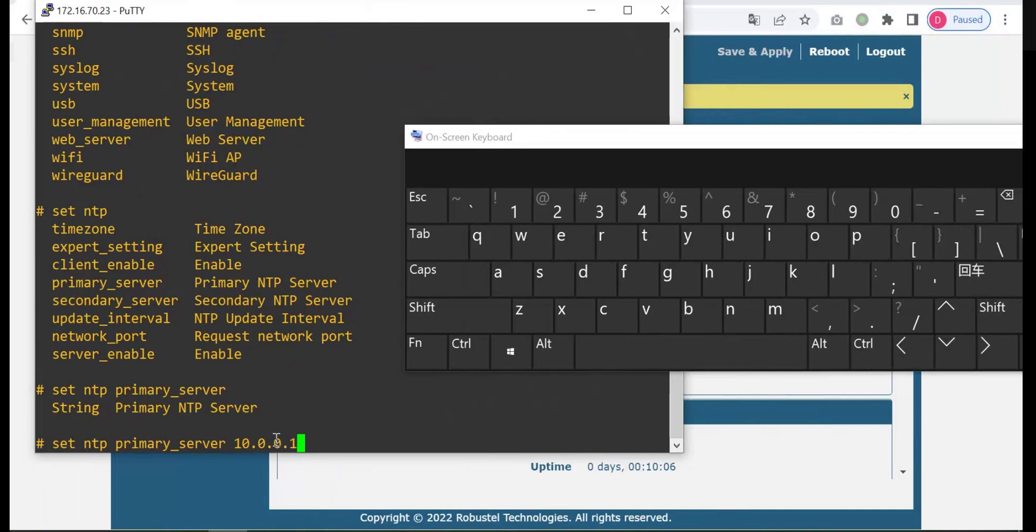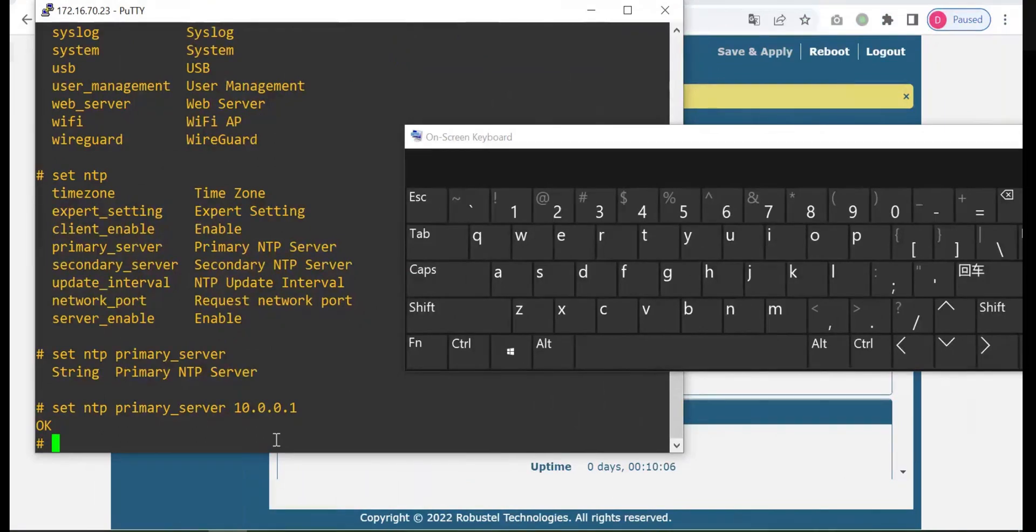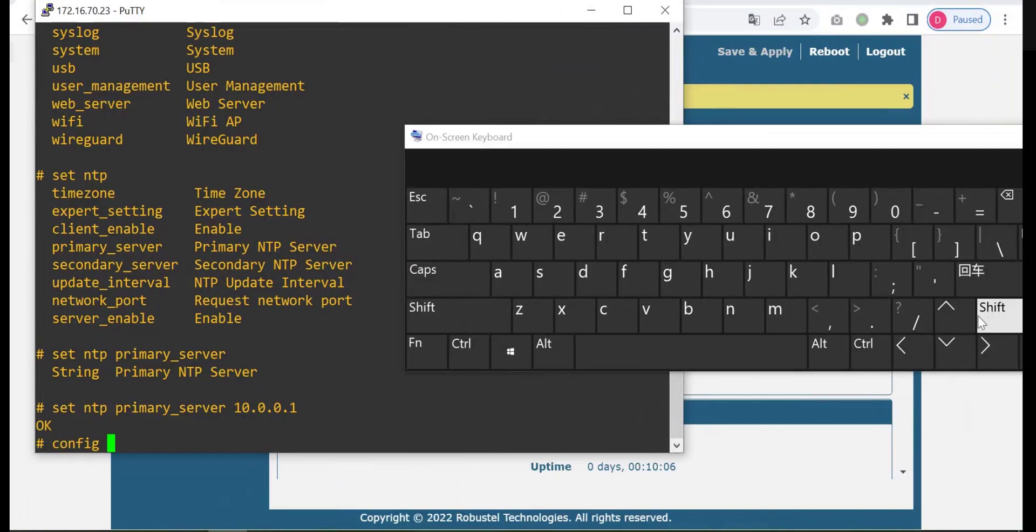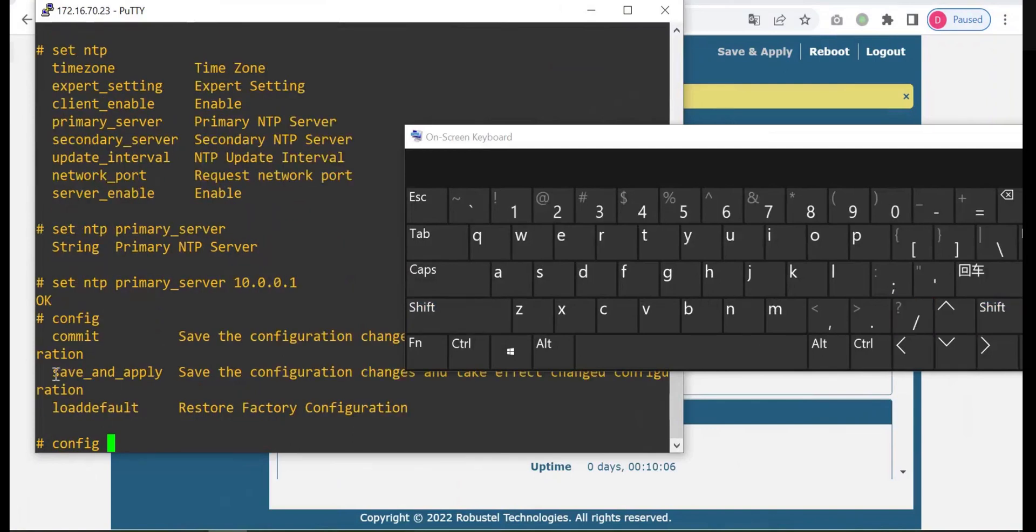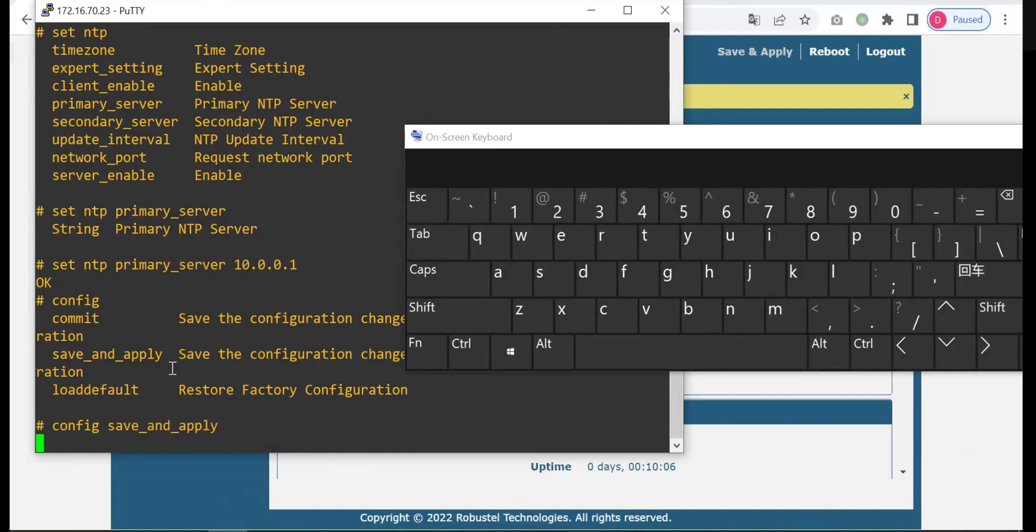At this step, it doesn't mean the configuration is set successfully and take effect. It is just submitted the configuration. The last step is to save the configuration. Input the command config save. This is the command to save the configuration, and you can use tab to auto-fill. Press enter.